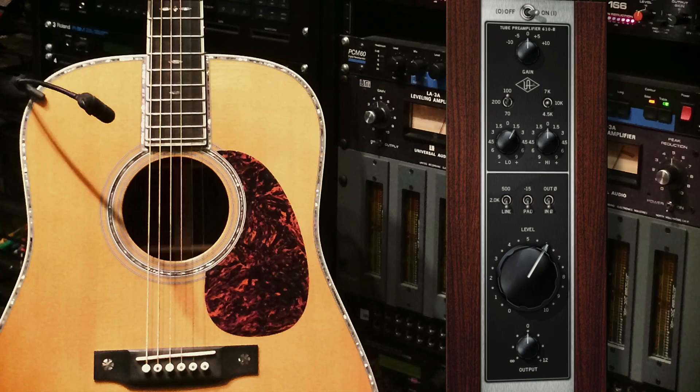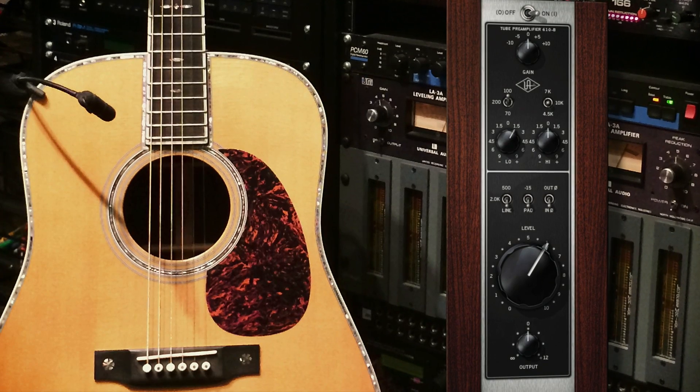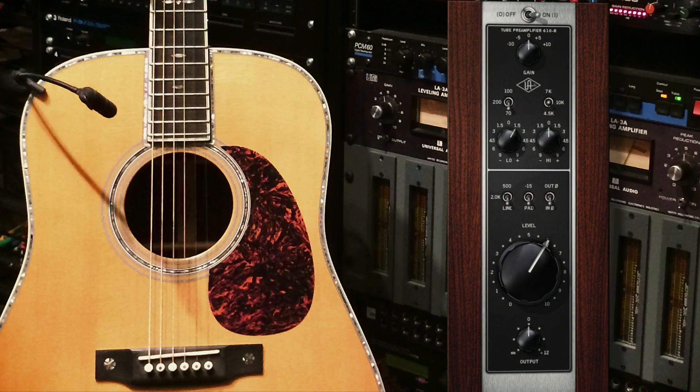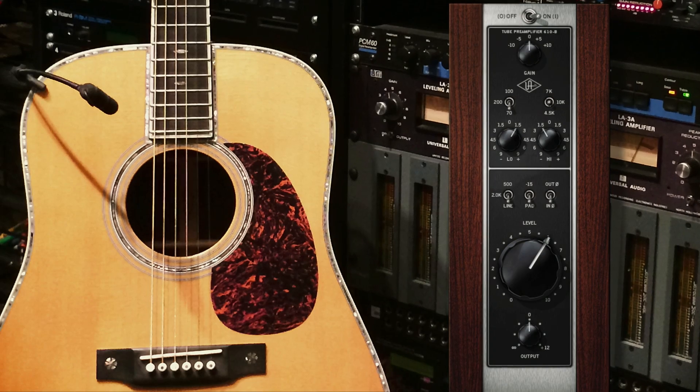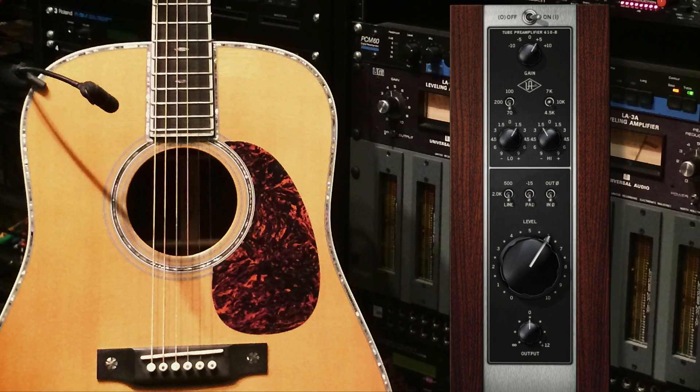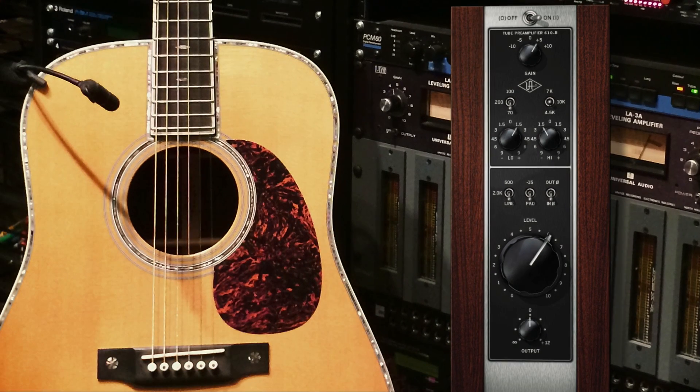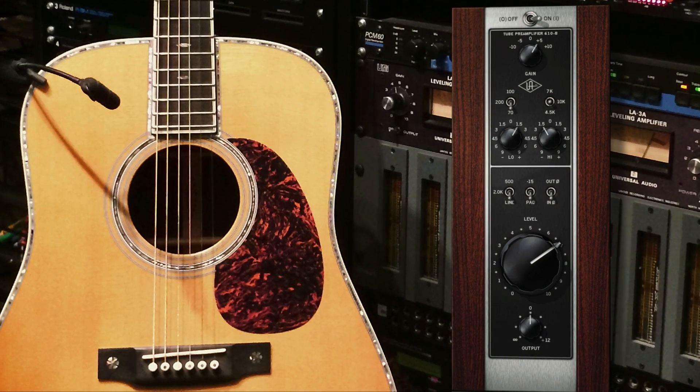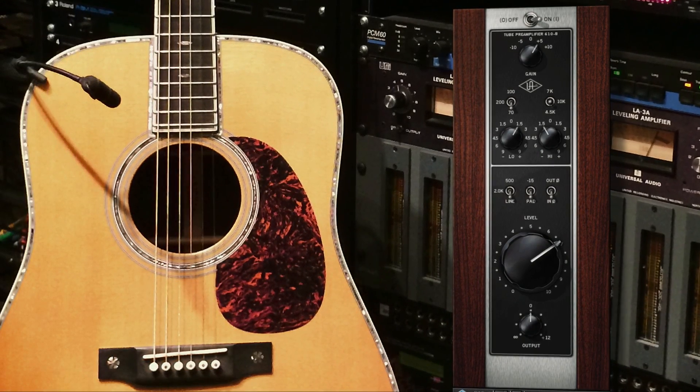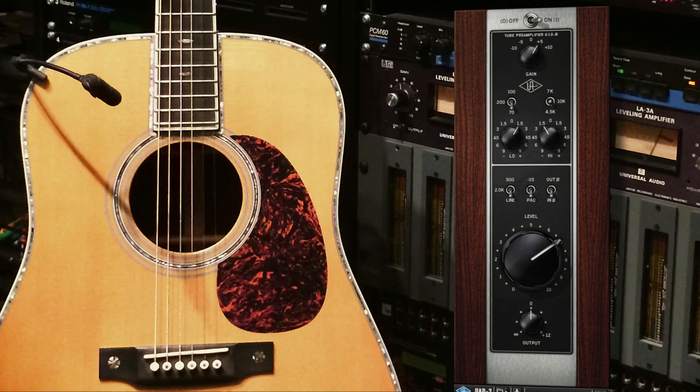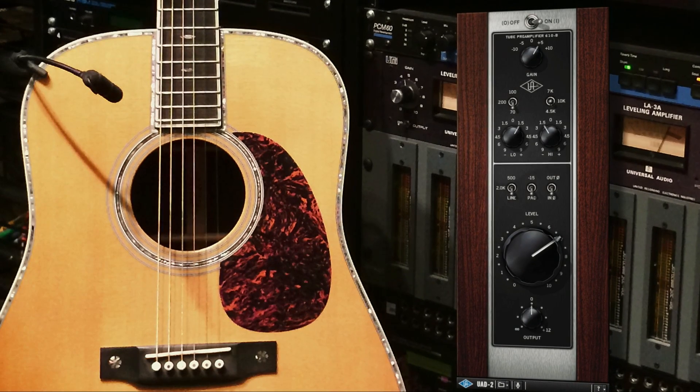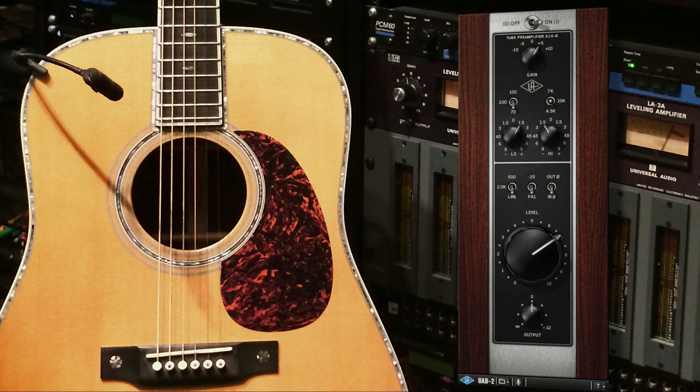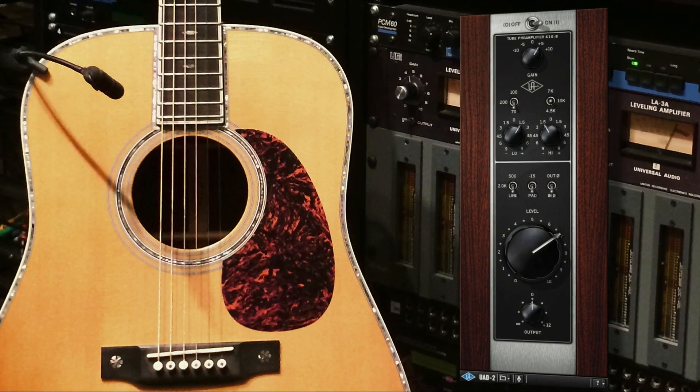In this example, I'm using the UA 610-B tube preamp plugin and a DPA 4099 microphone to record some acoustic guitar. But Unison plugins are great on vocals, bass, drums, or any other source where you want to add some color.